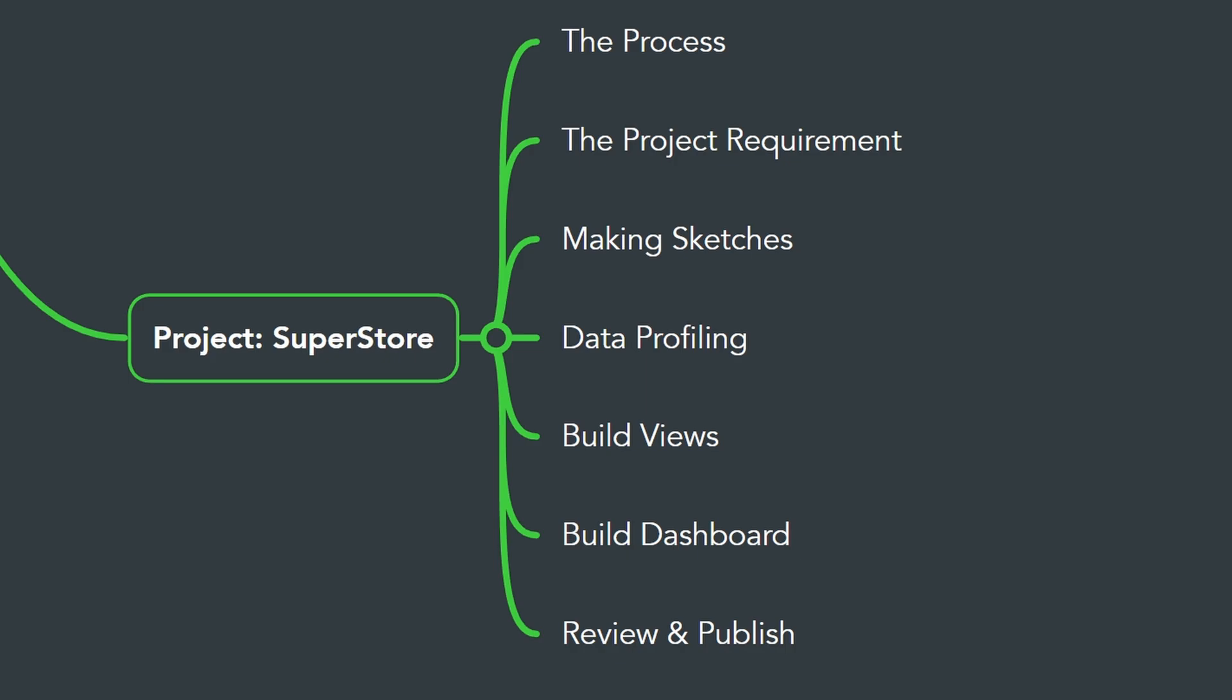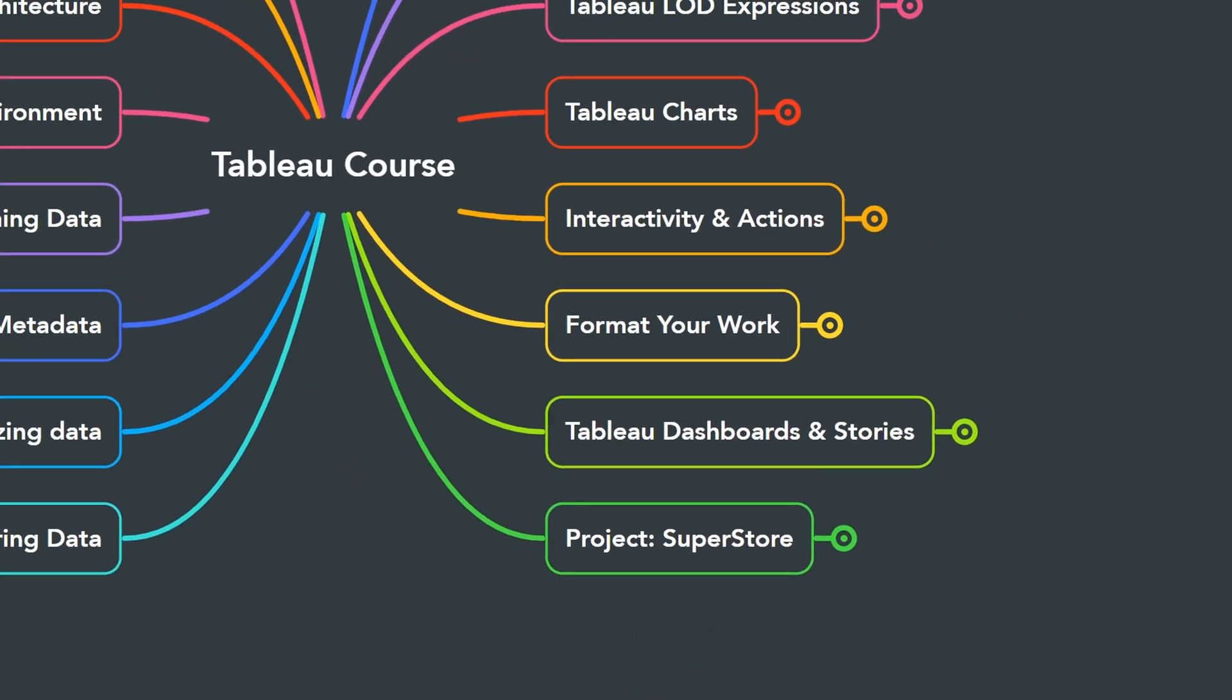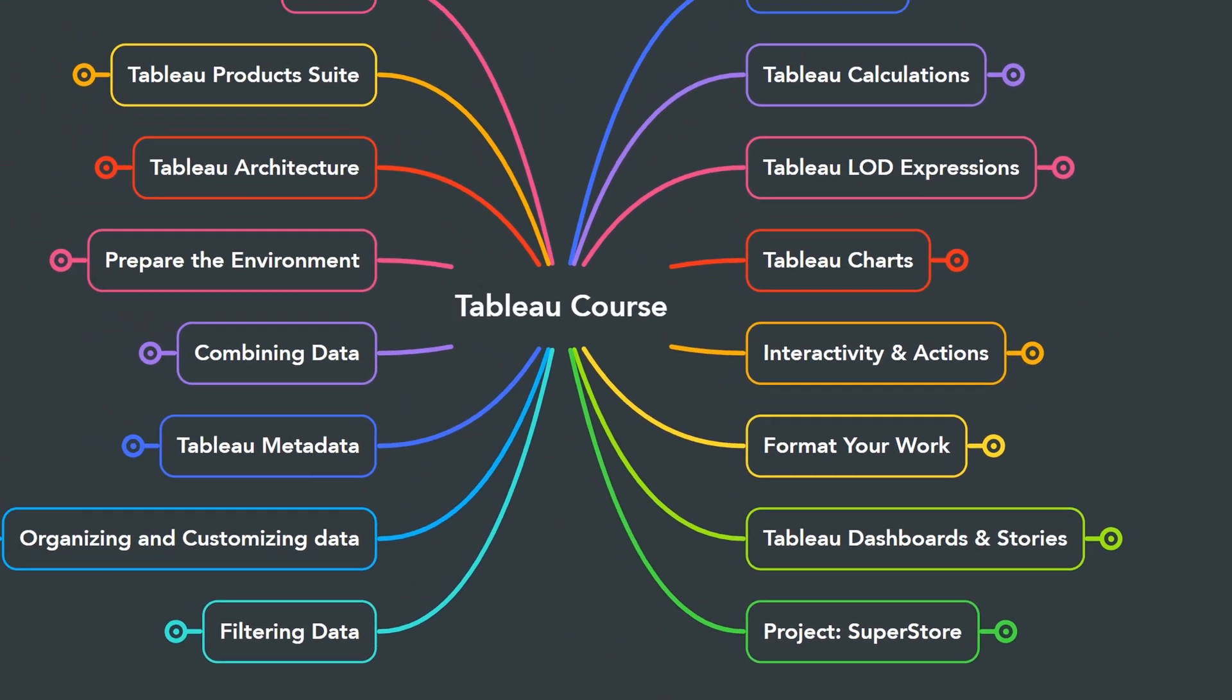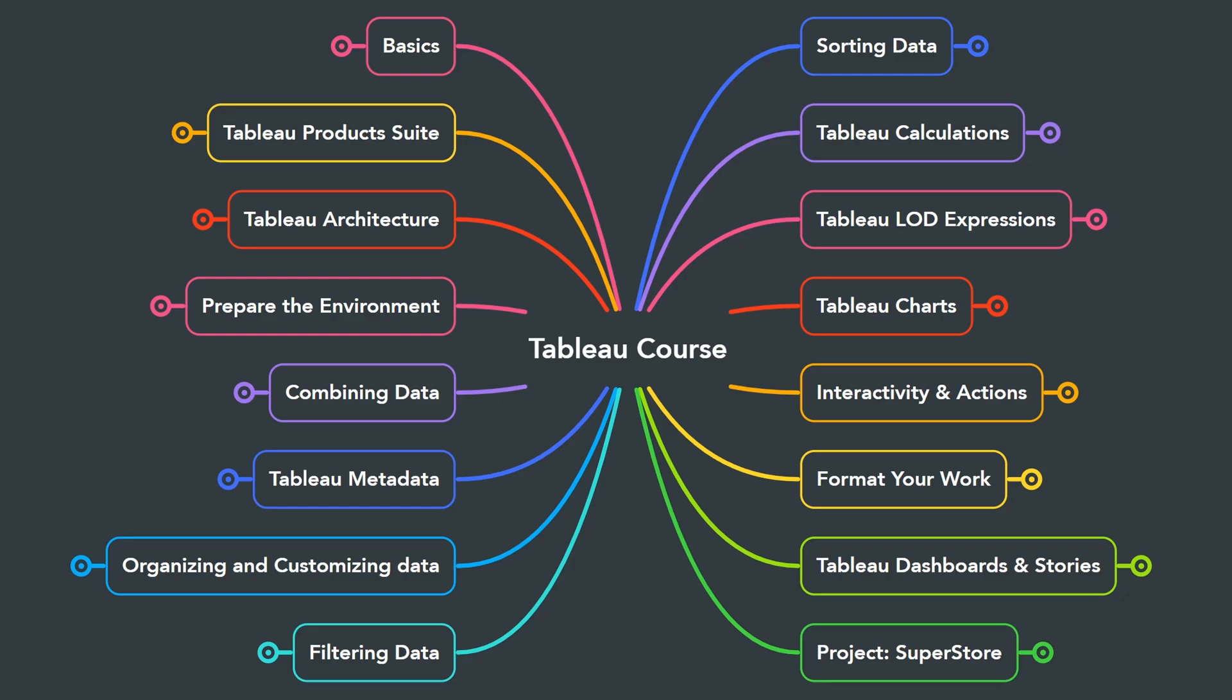All right, so that was the complete roadmap for learning Tableau. If you follow all those steps, you will become a master in Tableau to make awesome projects.